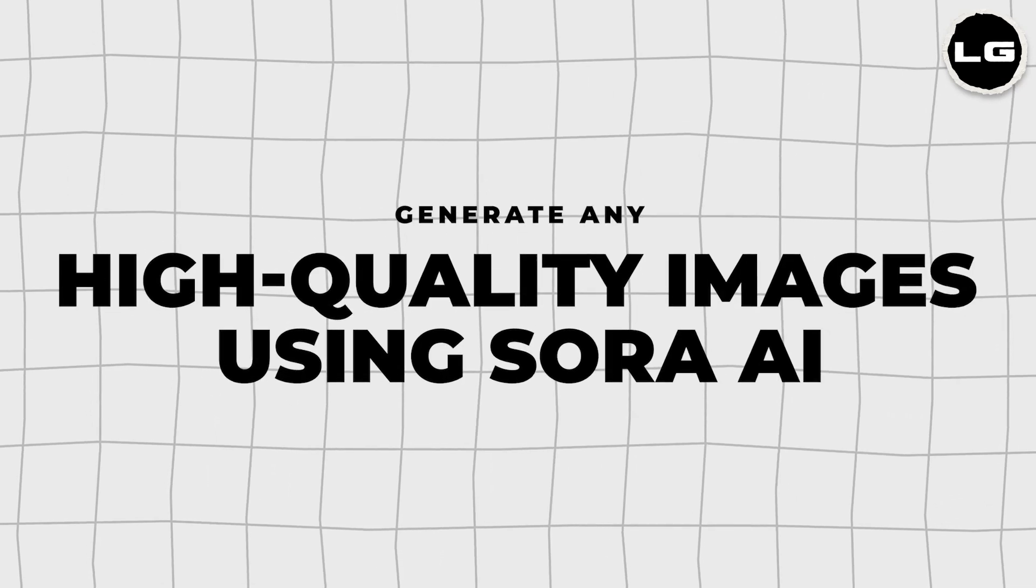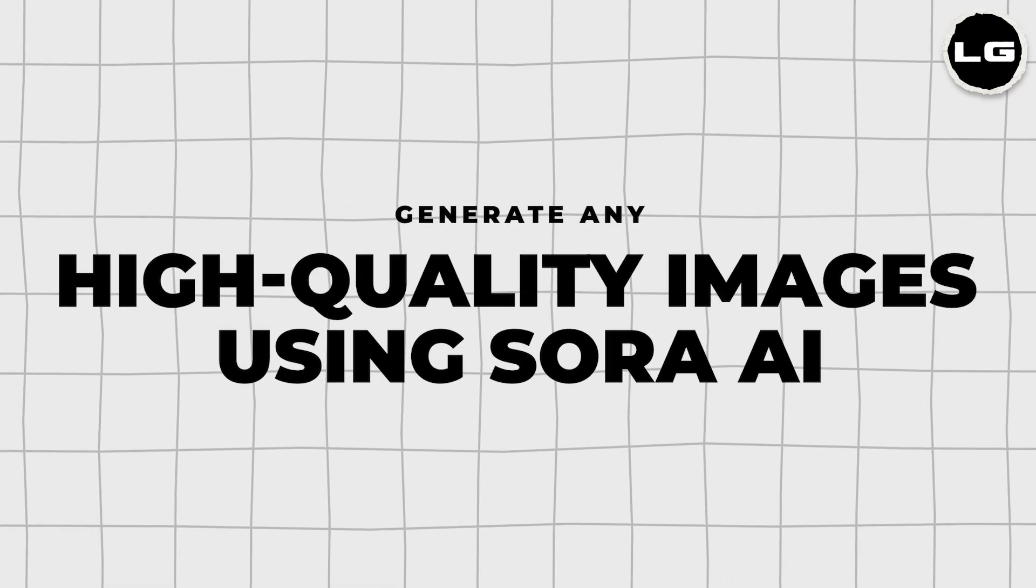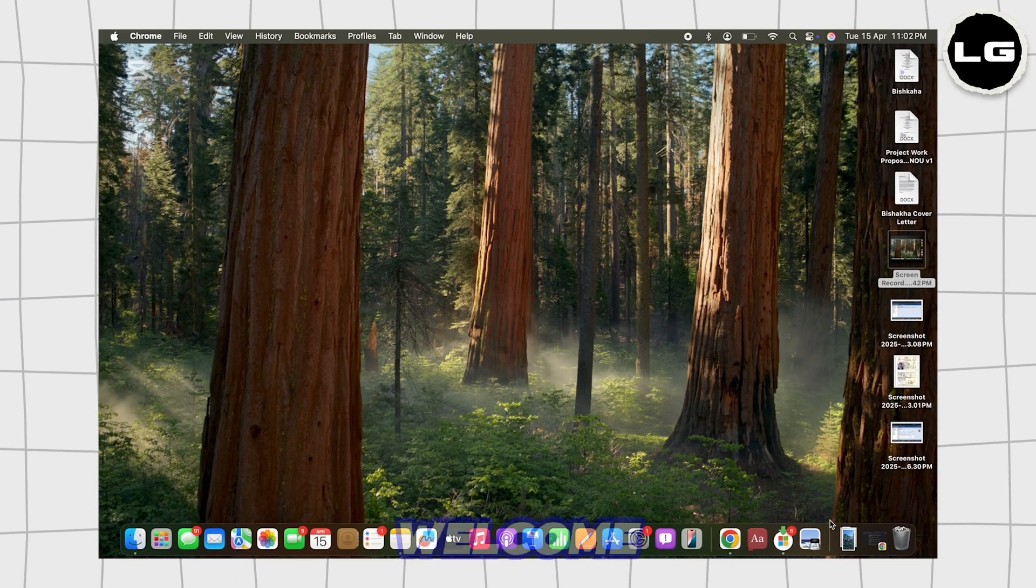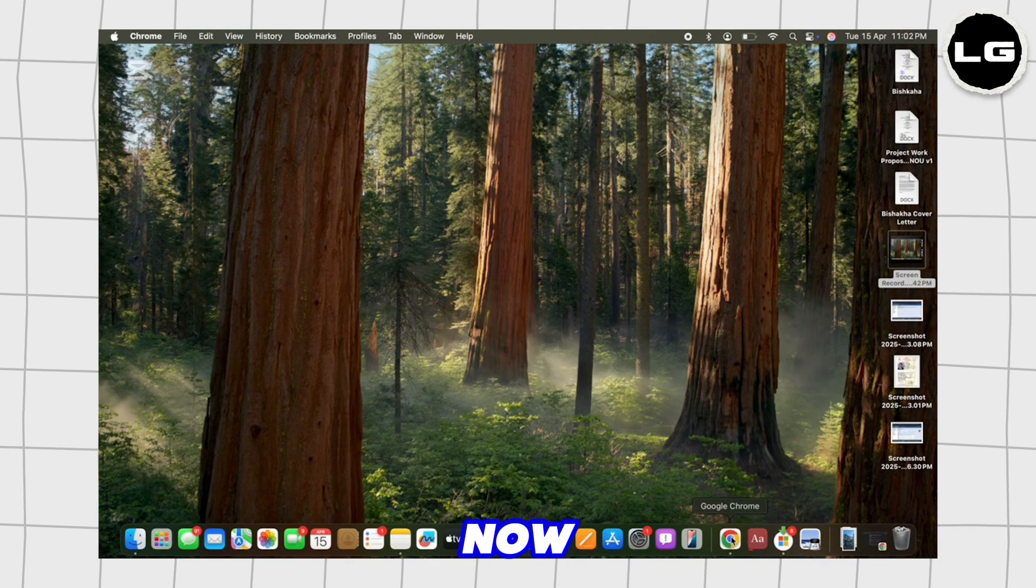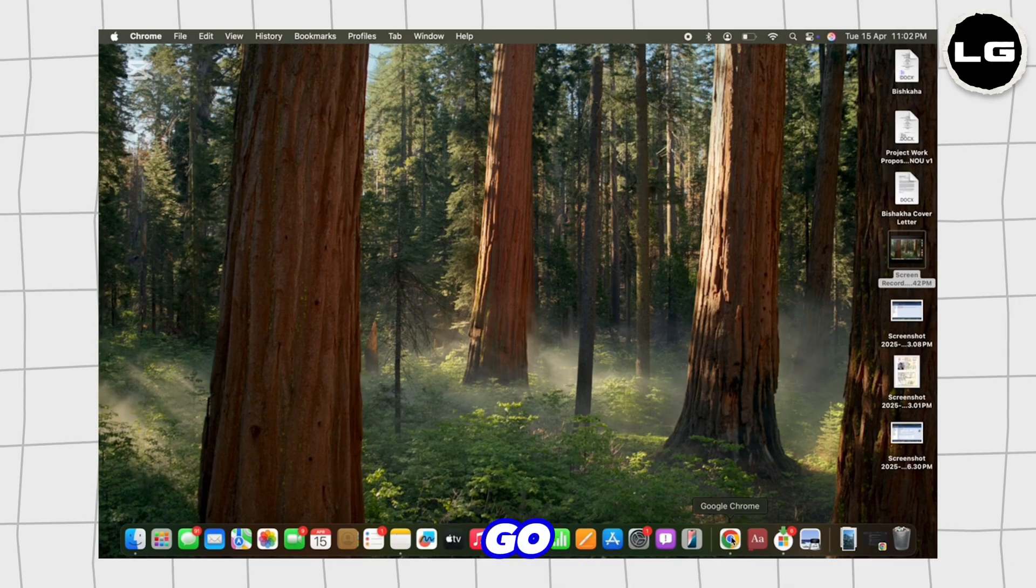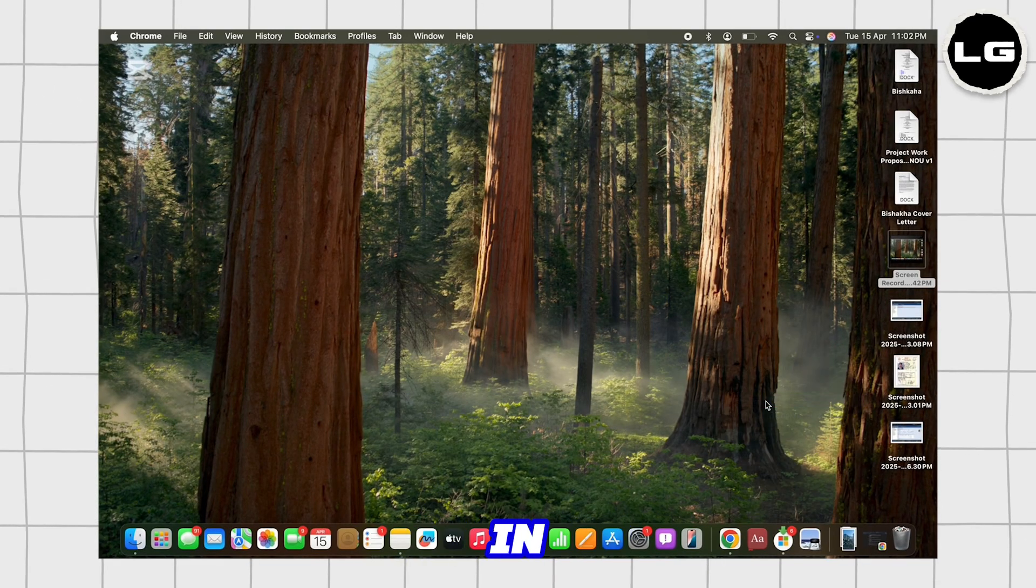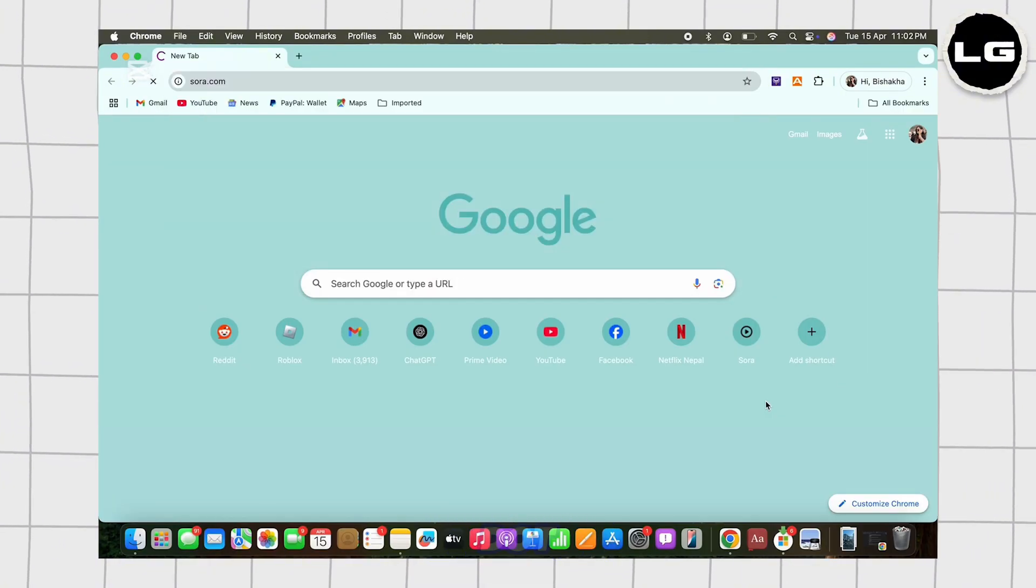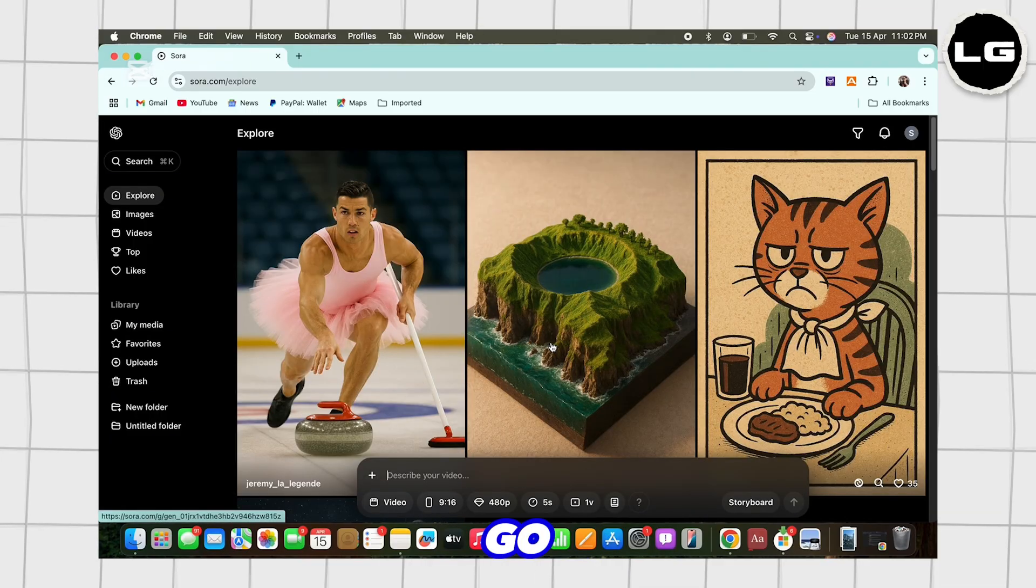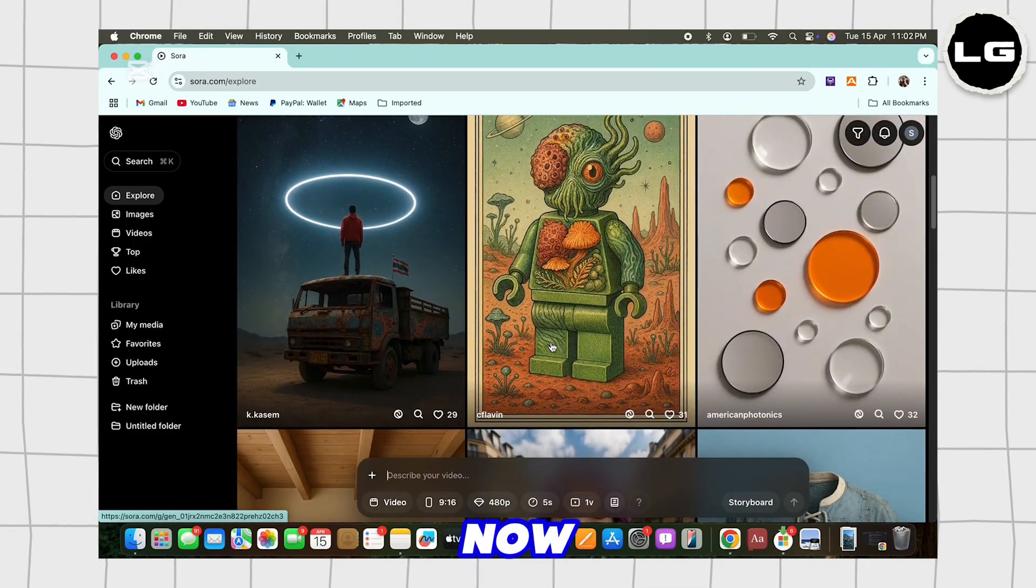How to generate any high quality images using Sora AI. Hello everyone, I am Bishaka and welcome to our channel. Now let's get right into the tutorial. Firstly, go ahead and open your preferred browser and in the search bar search for sora.com.